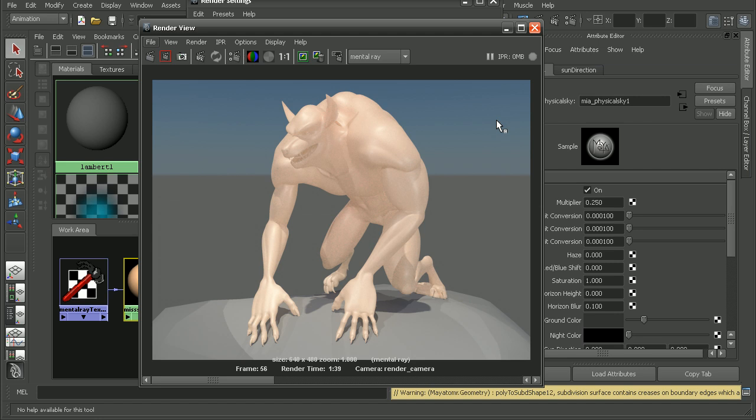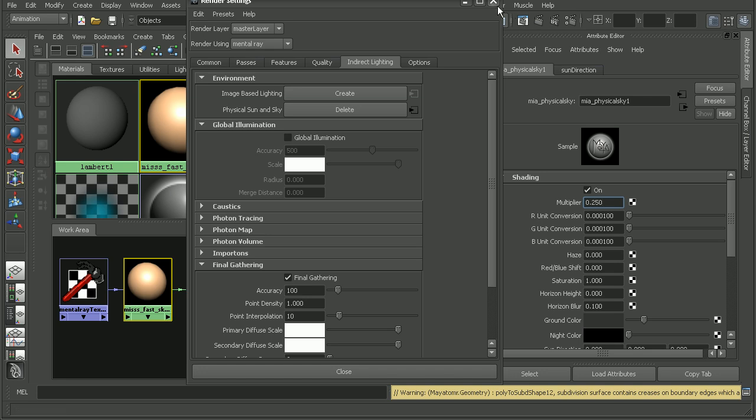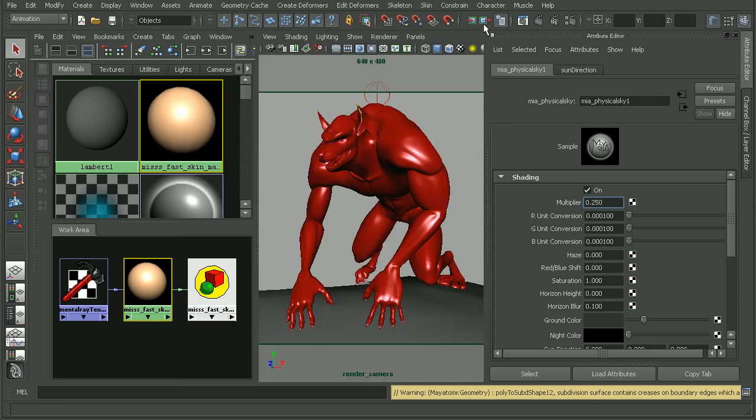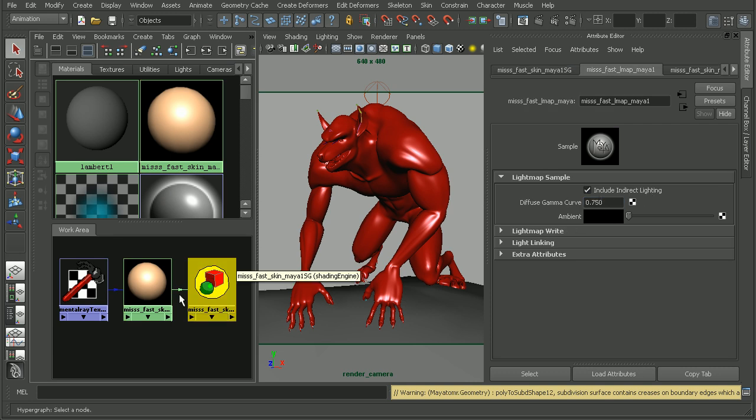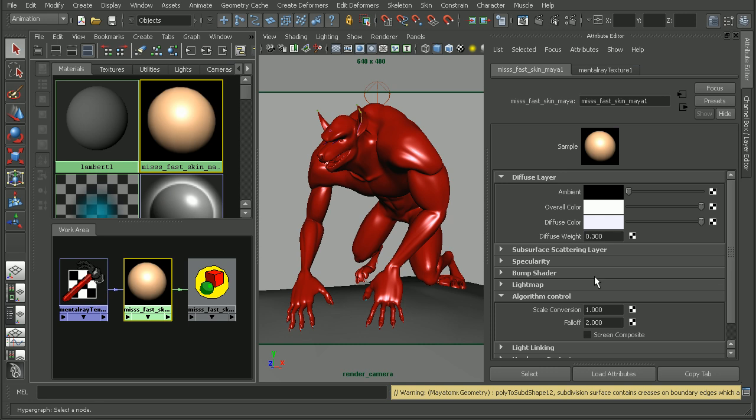If you want to learn how you can do that, then check out the introduction to mental ray in Maya 2009 course. But that's a quick look at how we can get our subsurface scattering to work with the physical sun and sky. One, by turning on the Include Indirect Lighting and then by coming in and turning off the Screen Composite.